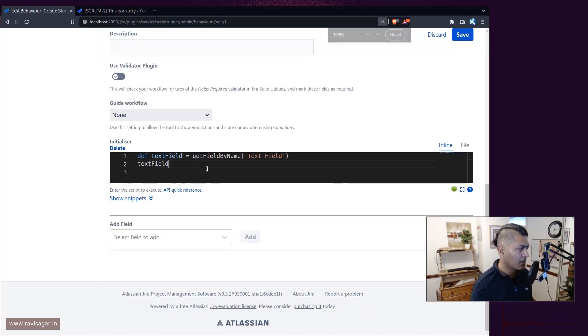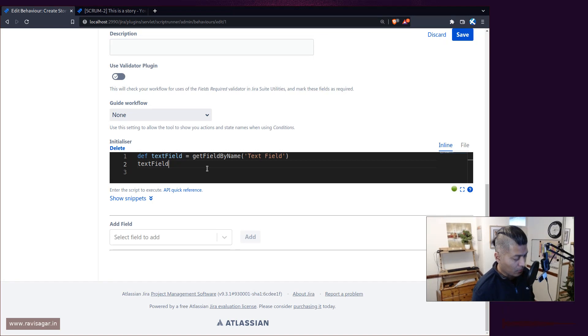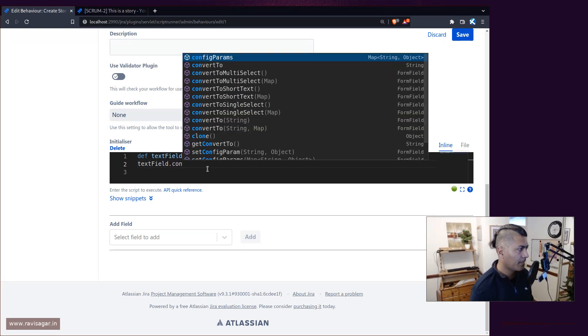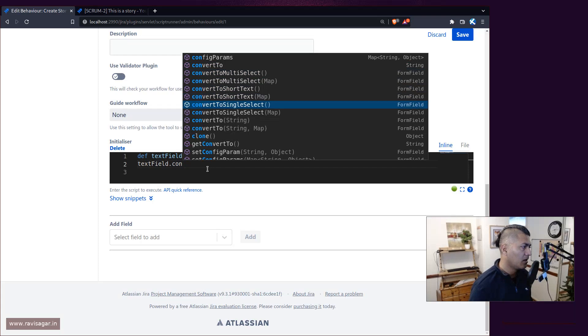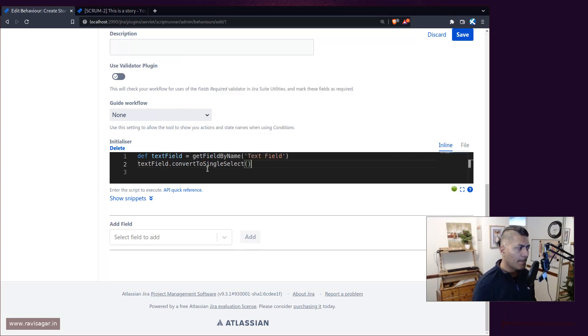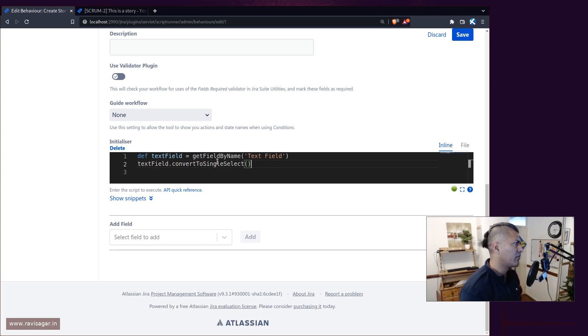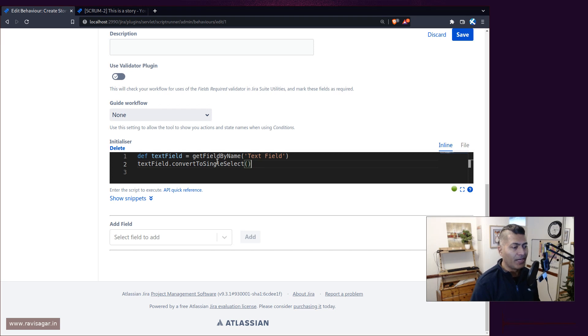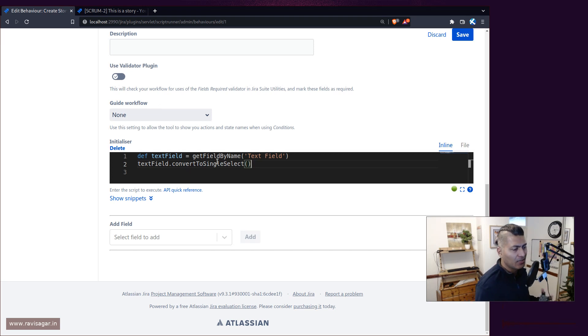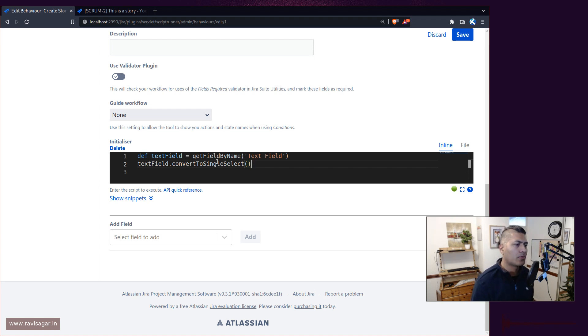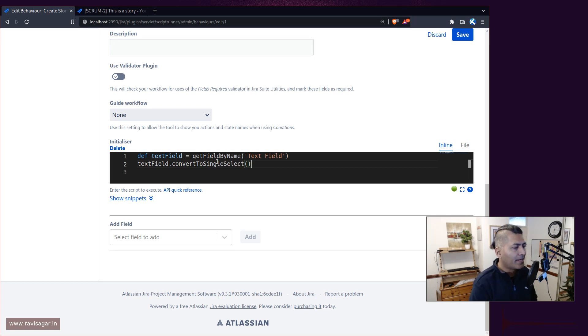All you need to do is make sure that on this particular field you use this method 'convert to single select list'. Now this particular method, you have to pass in - ideally you want to use this field if the values that you want to display in this particular field will come from outside or maybe within Jira. So the source could be different. By the way, if you go to ScriptRunner documentation, you will find some examples.